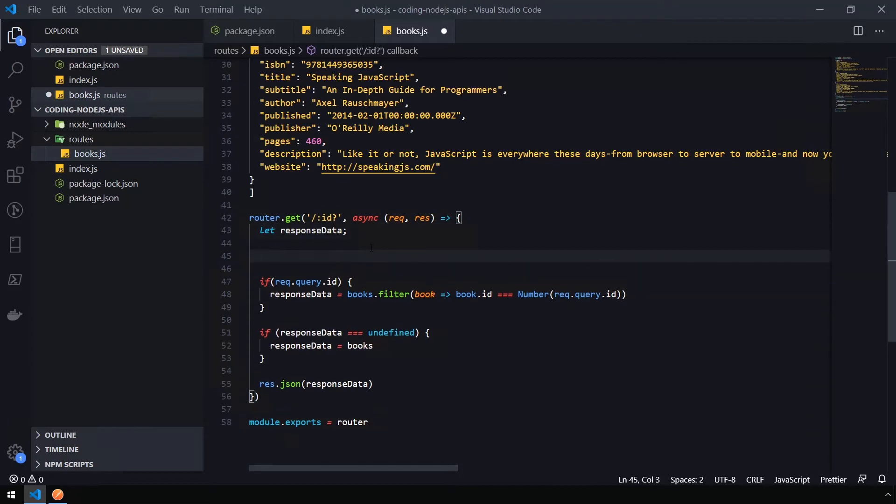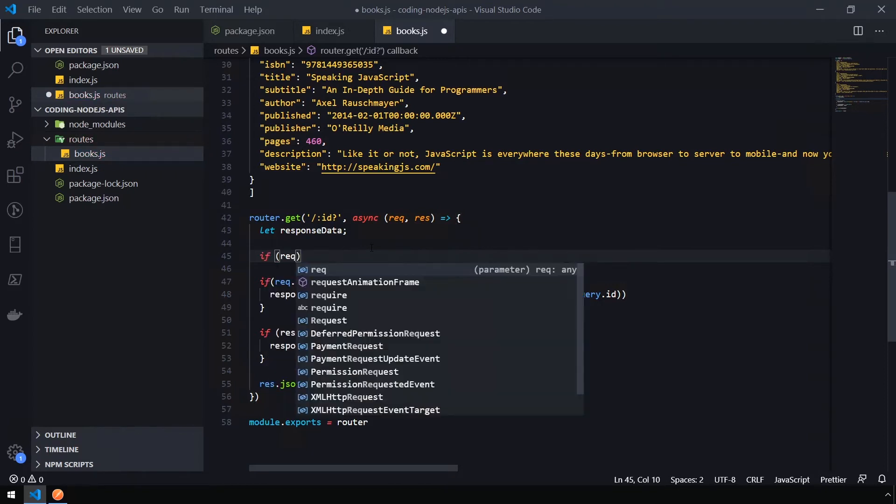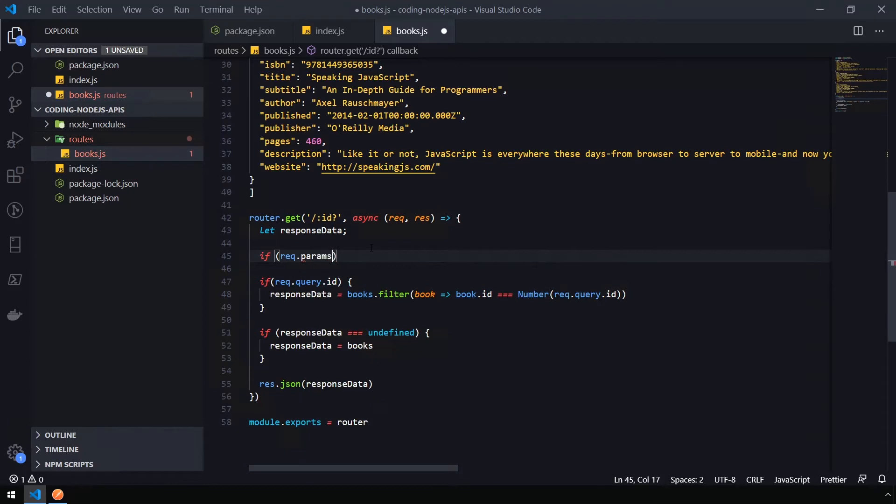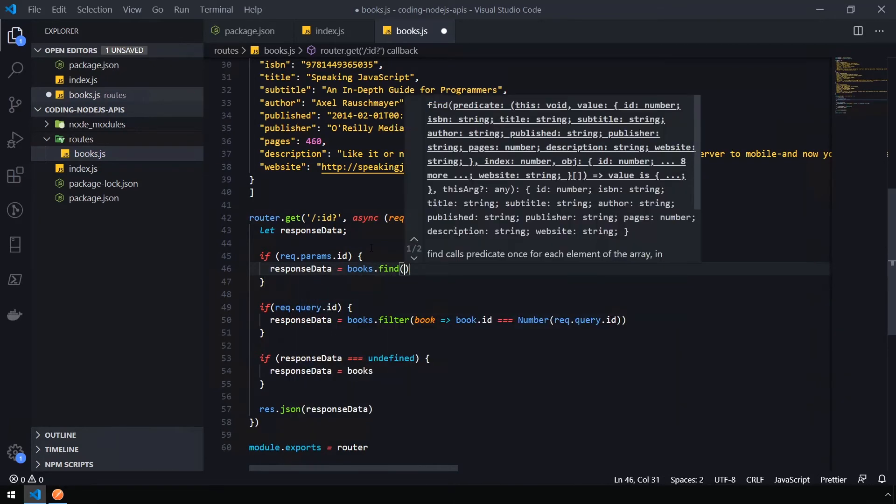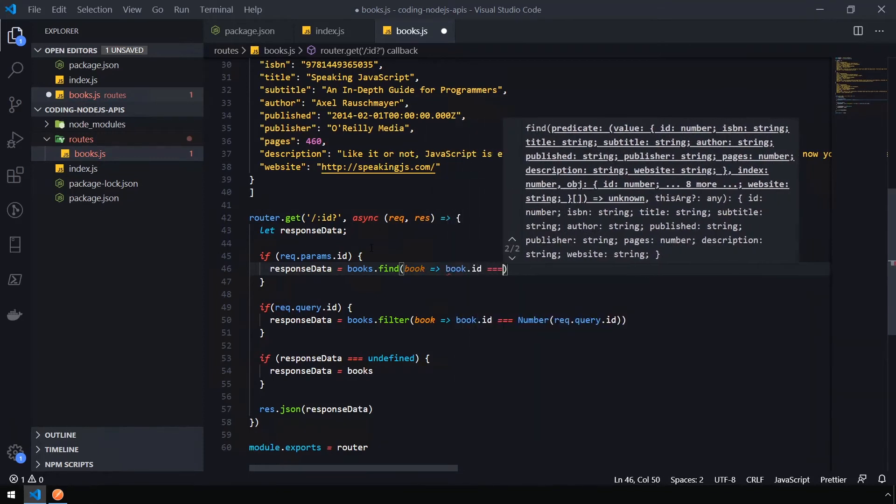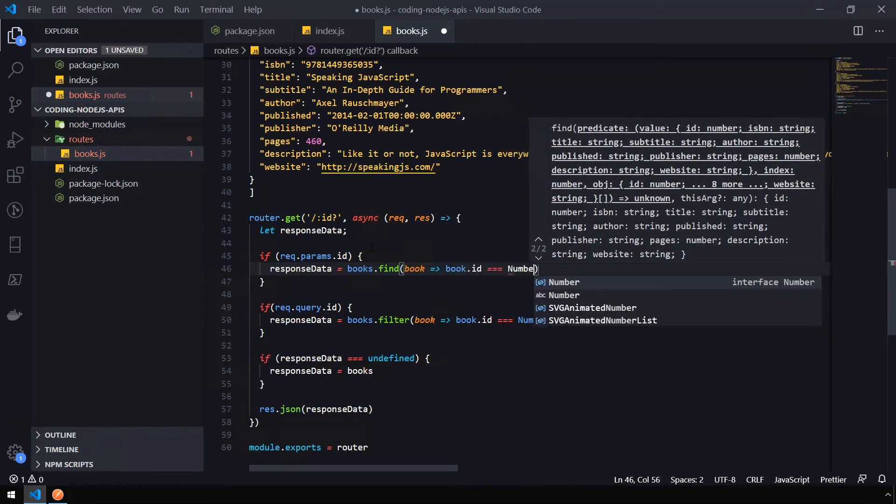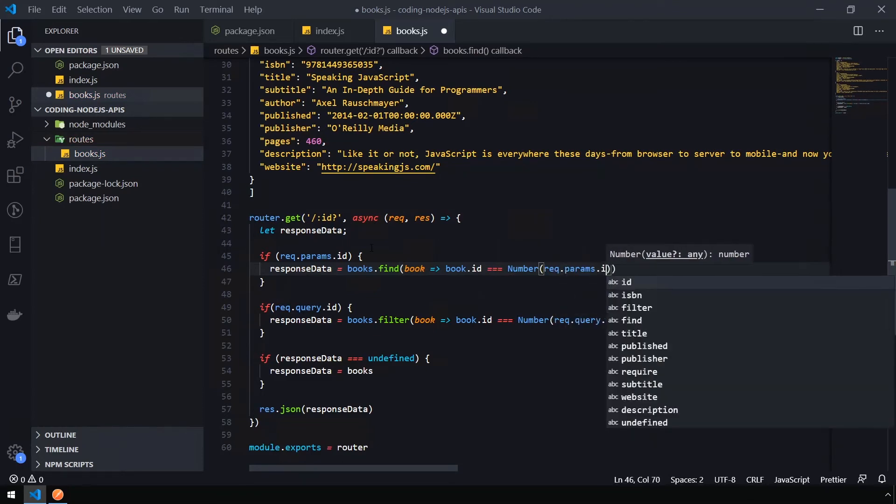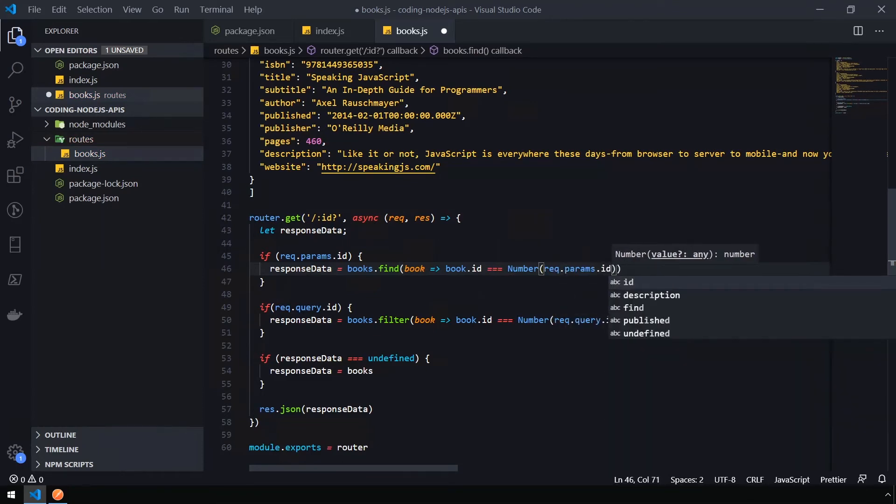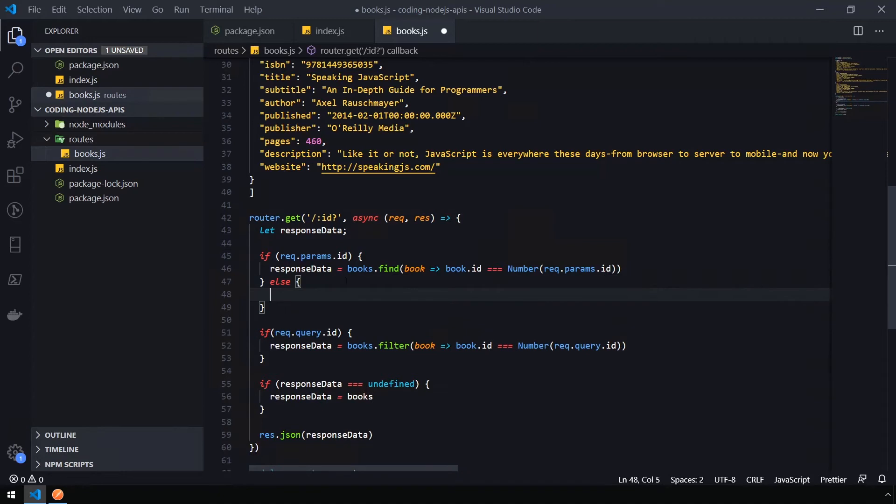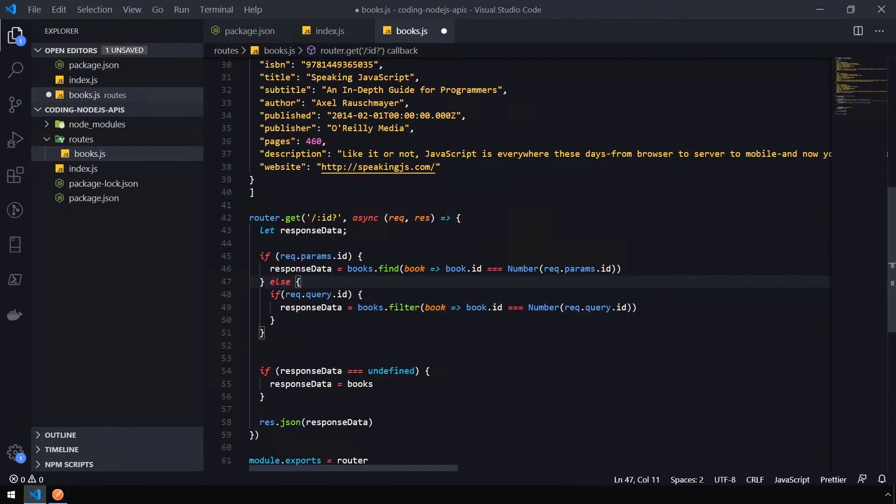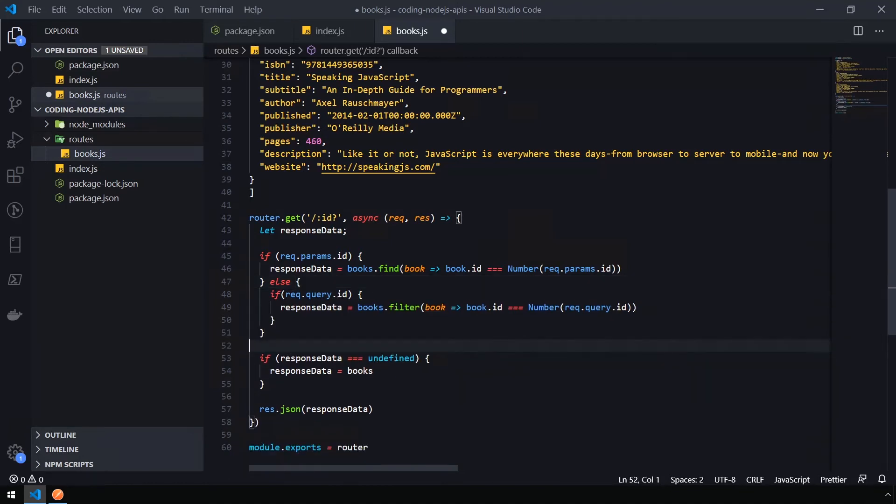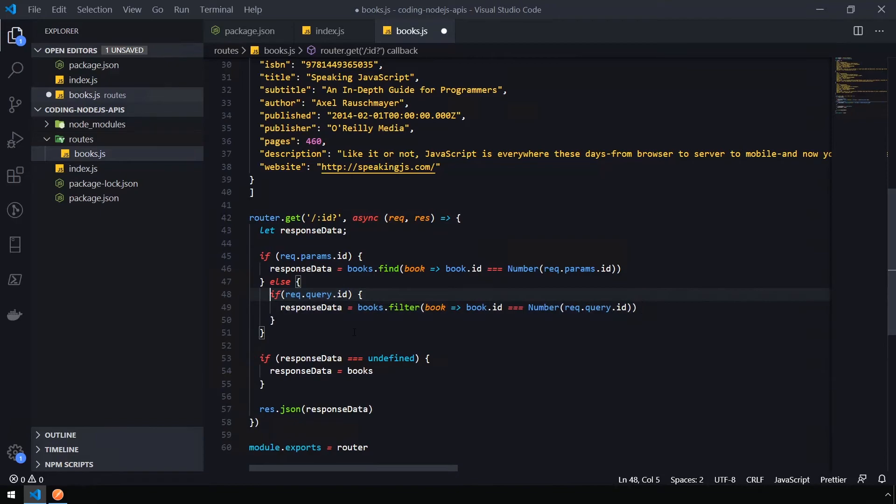Let's add some space after response data here. We're going to check to see if the URI parameter is passed in by using request.params.id. If it does exist, instead of using filter, we're going to use find to return a single object instead of an array. So response data equals books.find, pass in the book, book.id triple equals number, and then instead of request.query, we're going to use request.params.id. Then we're going to add an else statement here. We're just going to move this check inside the else statement because if the URI parameter is set, we only want to do this one time. We don't want to check to see if a query is set as well.